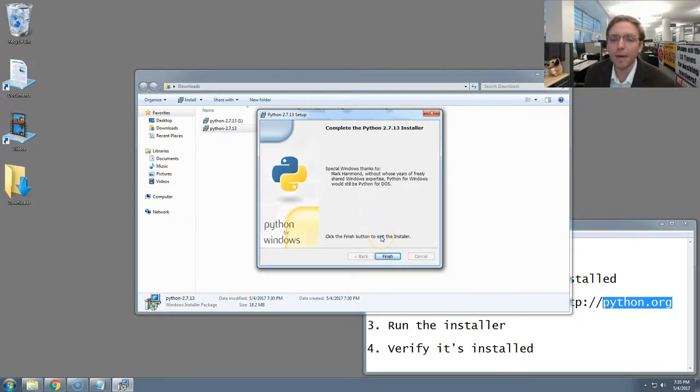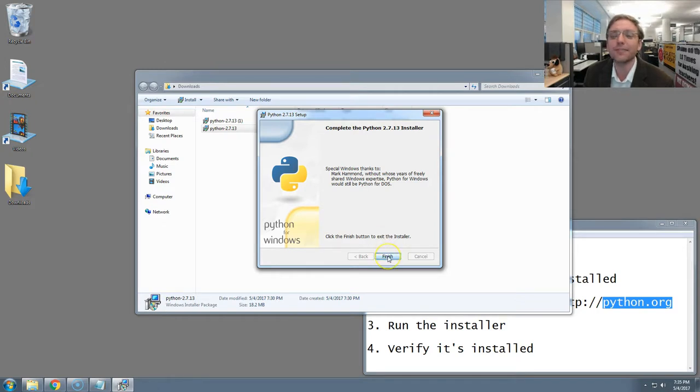I'm back. My Python installer is finished. I'm on the final panel where it's simply asking me to hit the finish button to complete the installer. I'm going to hit that and you should too.